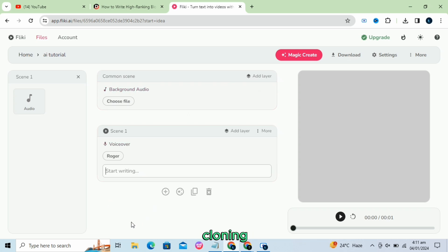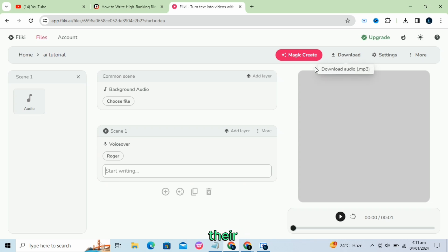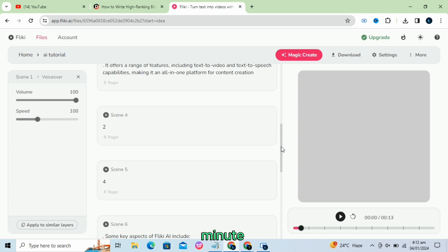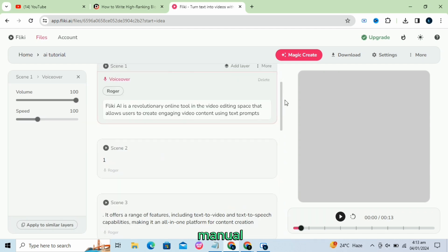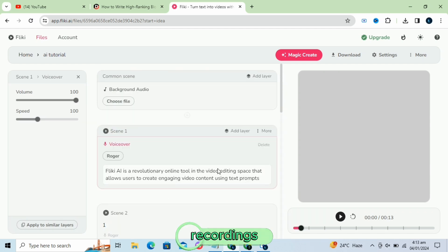Voice cloning. Flicky AI allows users to get a realistic clone of their voice by recording a 2-minute sample, saving time on manual recordings.